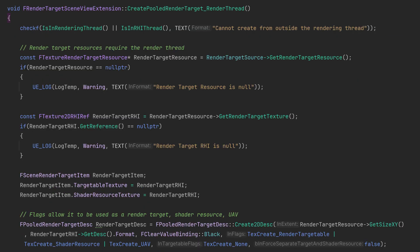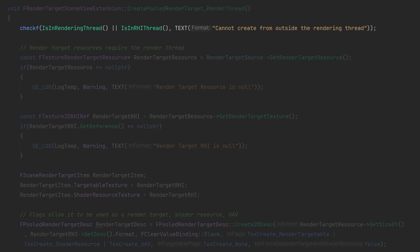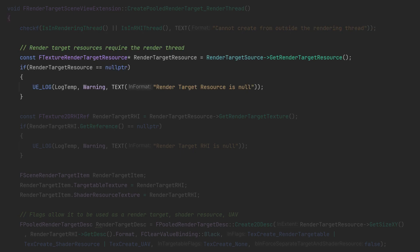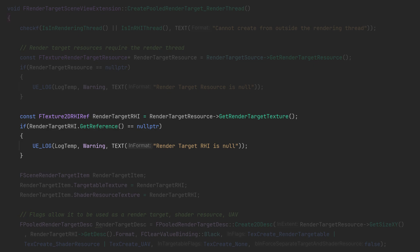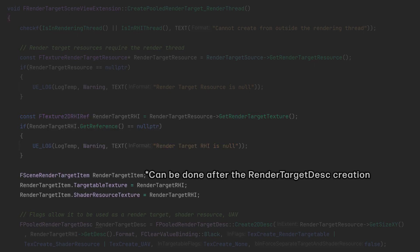Now when we're creating a new one, first we check if we're in the render thread otherwise some of these parts will throw errors. The first thing we need to do is to get the resource, then after that we get the RHI reference, then we need to create the struct.